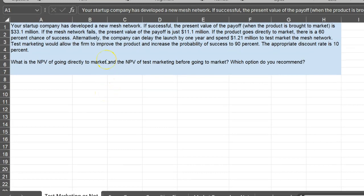This question pertains to a situation where you've just developed a new product and you're thinking whether you should do test marketing for it or not. Your startup company has developed a new mesh network. If successful, the present value of the payoff is $33.1 million. However, if the mesh network fails, the present value of the payoff is just $11.1 million.